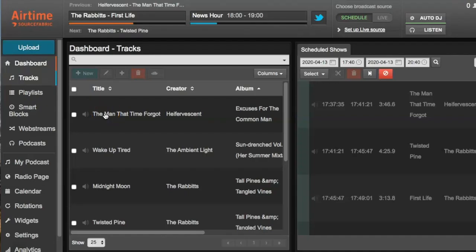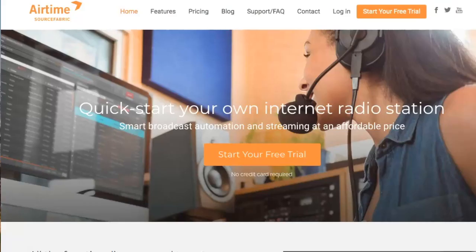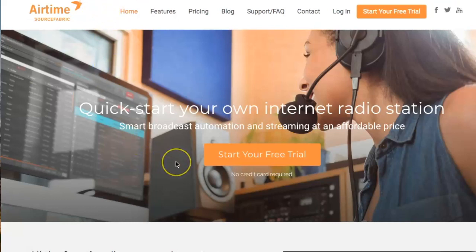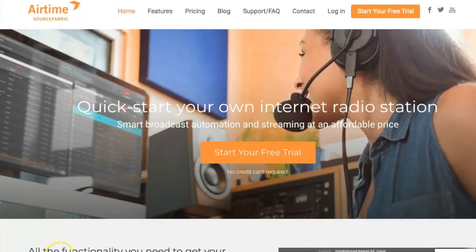Hi, this is Todd from SourceFabric. In this video I'm going to show you how to use the integrated social media features built into Airtime Pro. If you're unfamiliar with our online radio broadcasting software and would like to give it a try, go to Airtime.pro and start your own free seven-day trial. So let's get started.